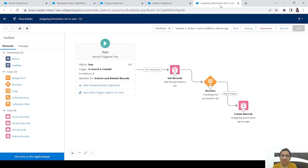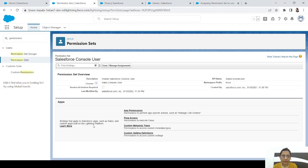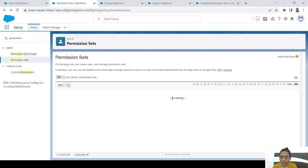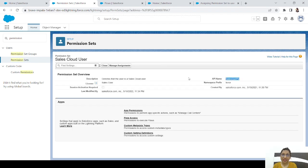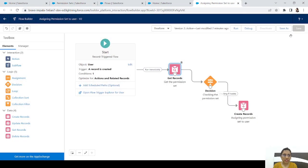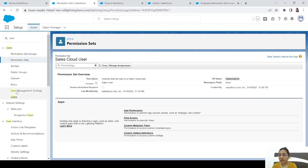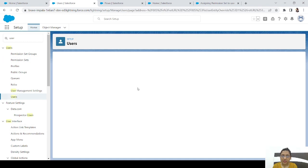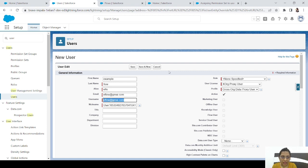To fix this, I've switched to a different permission set — Sales Cloud User. I copied its API name, pasted it into the Get Records element condition, saved, and reactivated the flow. Let's create a new user — 'example flow', email eflow@gmail.com — and save.